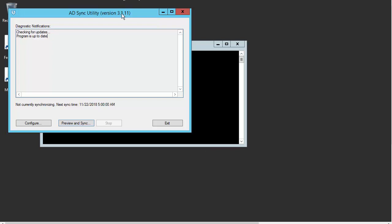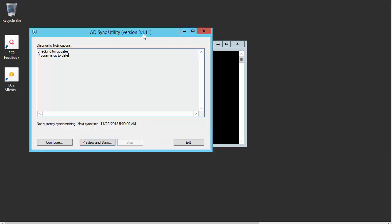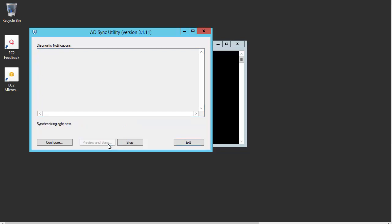Okay, great. So our utility here went and checked for an update. We can see that we're running the latest version of the AD sync utility. And down here we can also see that the AD utility will actually synchronize at the time we had just configured, which was 5 a.m. But I also mentioned that we can configure an on-demand sync. So if we just go ahead and select this option here, our preview and sync.